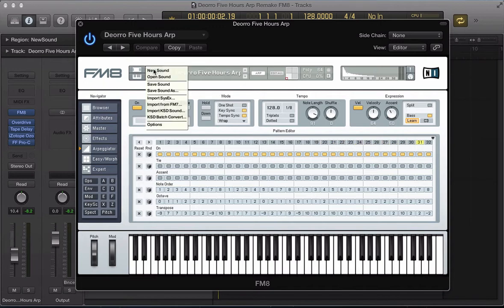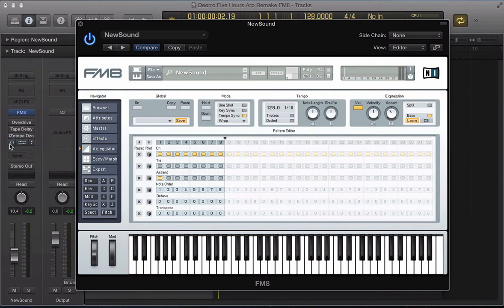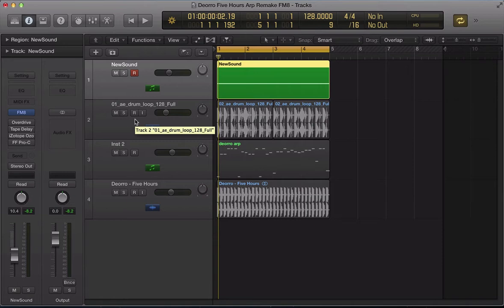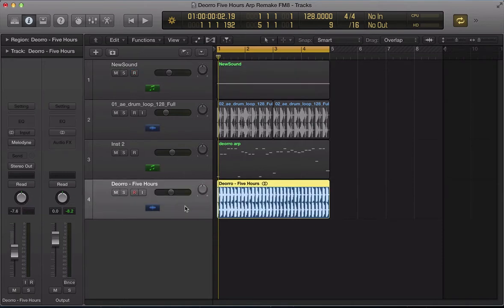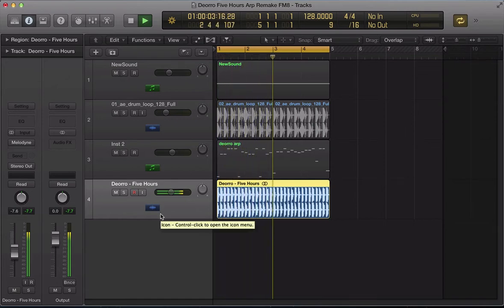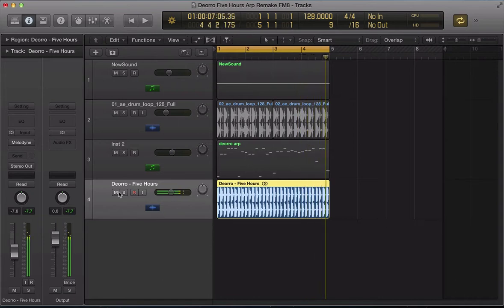So let's start off. Create a new sound in FM8. I've got a little bit of processing on this channel as well, so mute that for now. I'll show you the process that I went through to get the arpeggiator sound. So we've got this Djuro 5 Hours original. What I actually did was that arpeggiator riff, ran it through Melodyne.